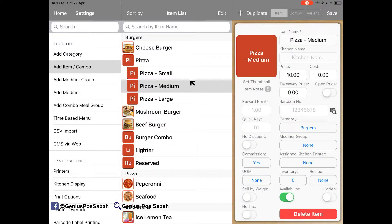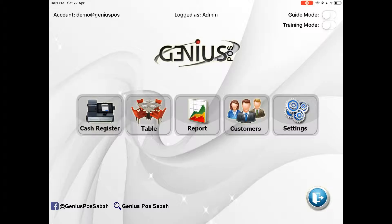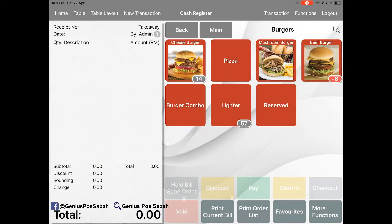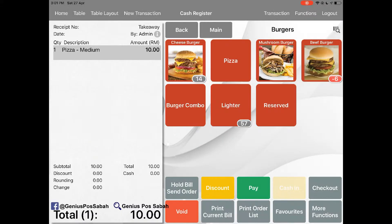As you can see there's a tree. The RM5, RM10 and RM15. So when I want to order the pizza, you will ask is it the size small, medium or large.